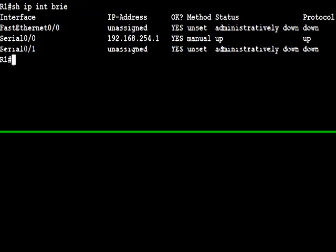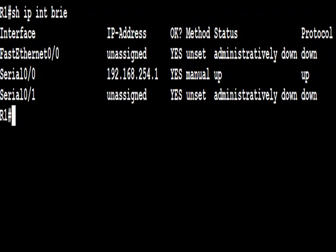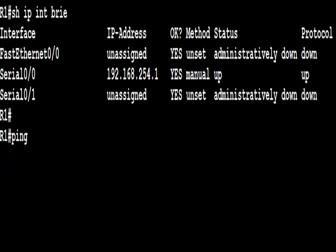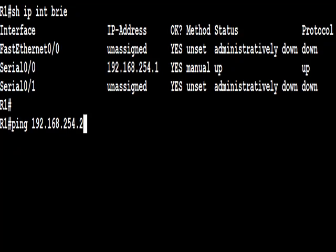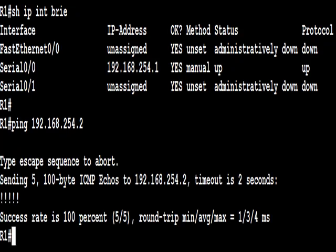From R1, let's just ping across the link. Good, that ping is working.